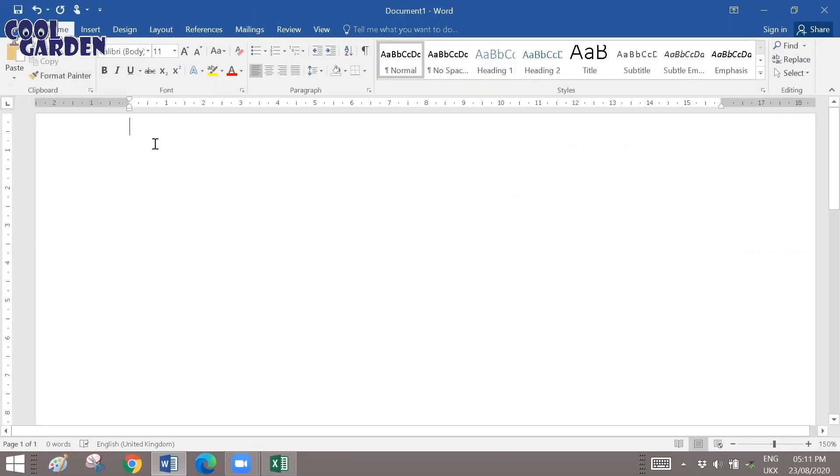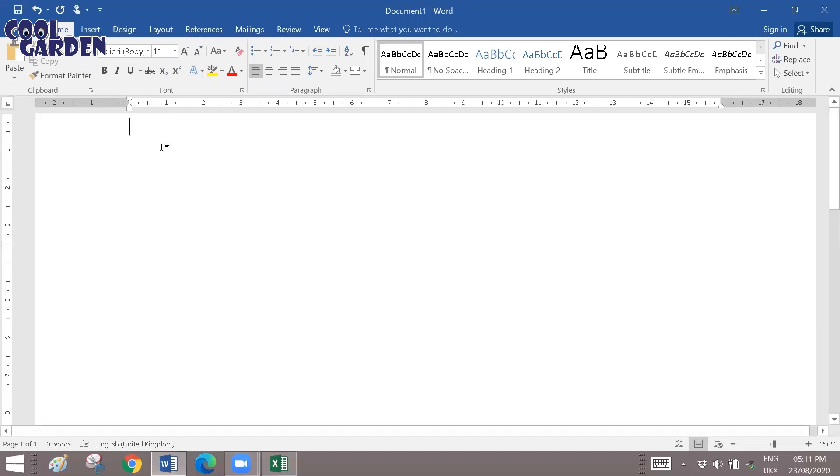Once you start your Word application, in the blank area, make sure that your cursor is in the beginning.